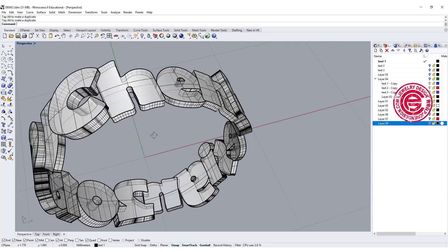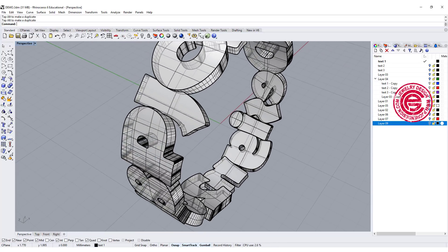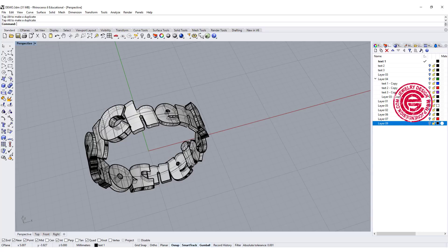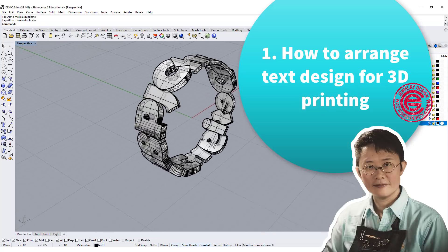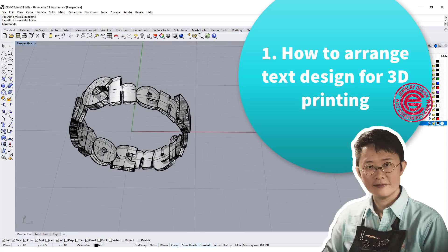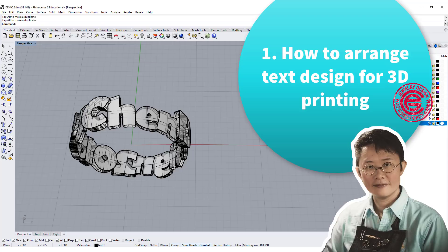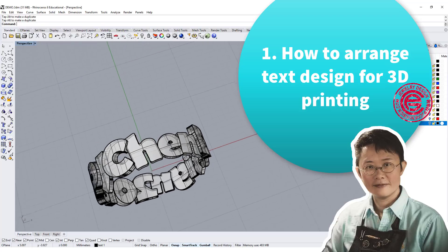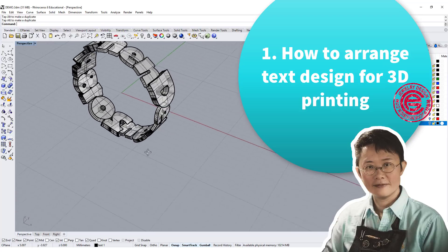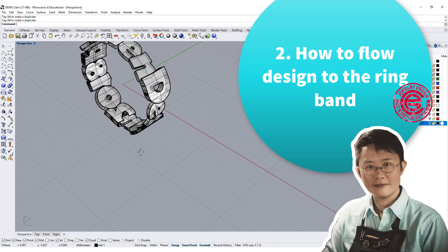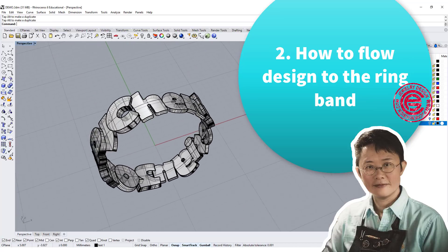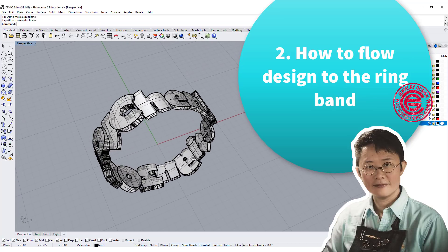In this text ring jewelry CAD tutorial mini series number one, you are going to learn two things. First, how to design text flat on the surface in Rhino 6 and what needs to be watched for 3D printing. Second, how to flow the design to a ring band. Let's get started.